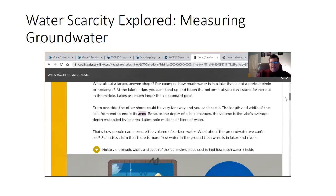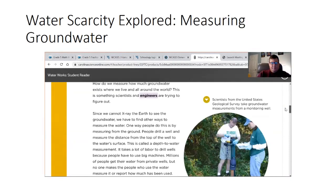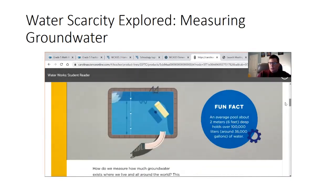From one side, the other shore could be very far away and you can't see it. The length and width of the lake from end to end is its area. Because the depth of the lake changes, the volume is the lake's average depth multiplied by its area. Lakes hold millions of liters of water — that's how people can measure the volume of surface water. Fun fact: an average pool about two meters or six feet deep holds over 100,000 liters, around 36,000 gallons of water.